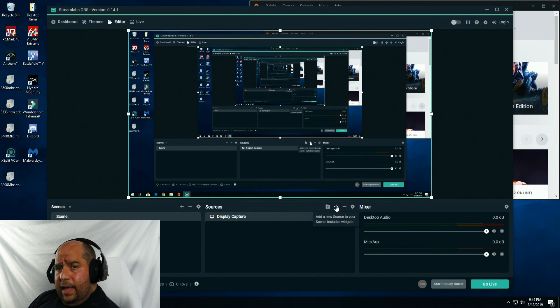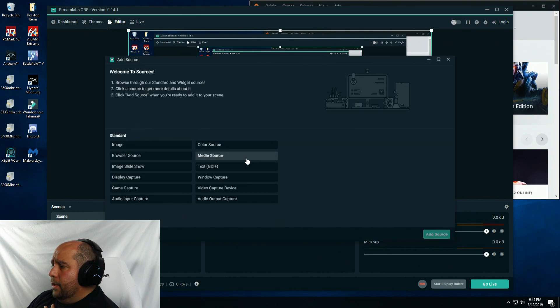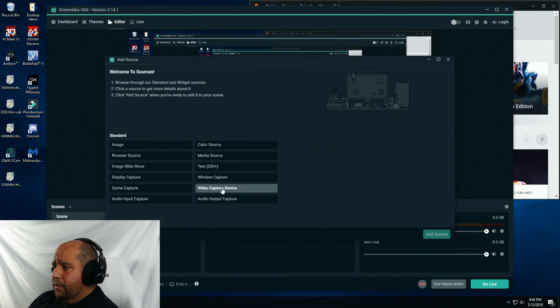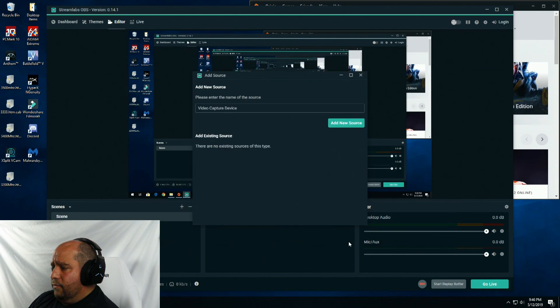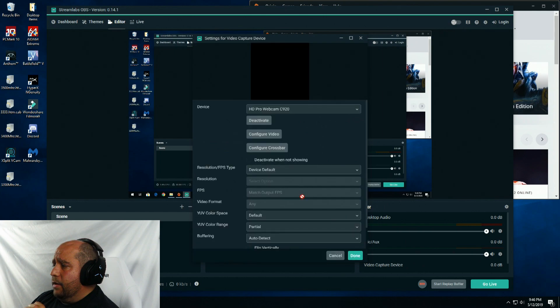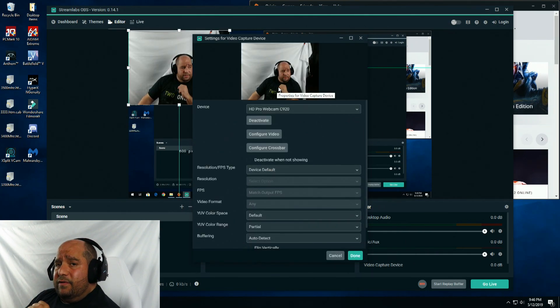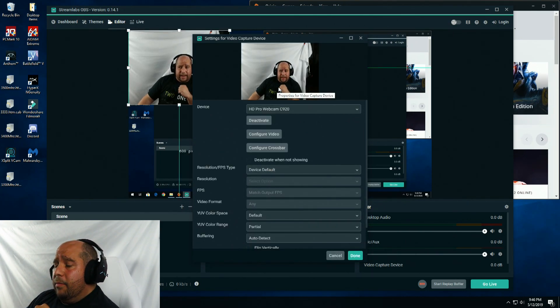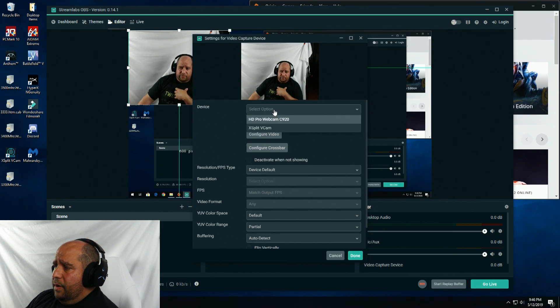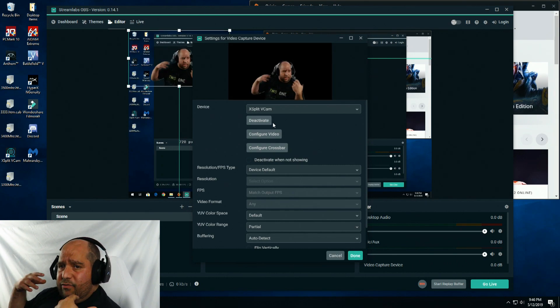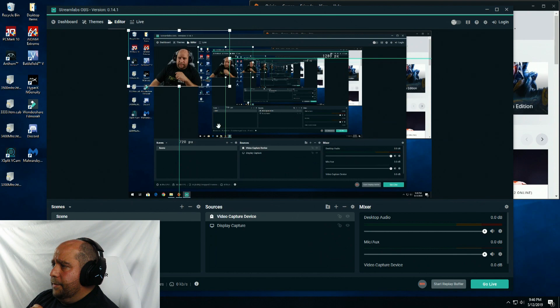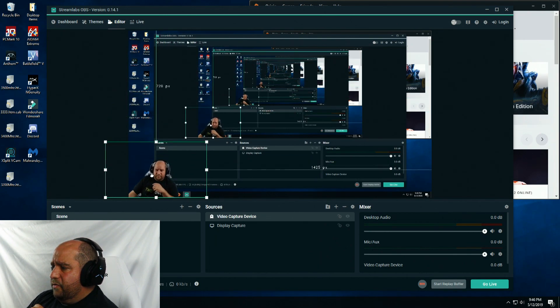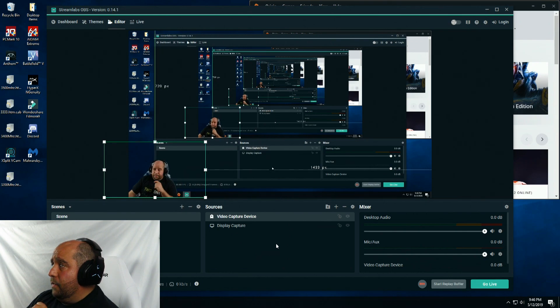I'm going to select your monitor here and click done. Click plus again. For me, I have a webcam, so I'm going to select video capture device and click add source. Name it whatever you want and click add new source. Here we can see it's adding my camera, but because I have vcam, I click on the dropdown and select xsplit vcam so it gets rid of my background and all that other stuff. Click done. I'm going to position this down here.